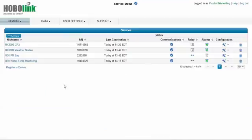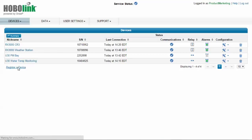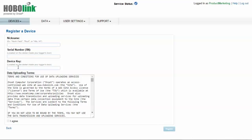We notice we have four devices already under this account and we want to register our new logger. The way we do that is we click on register a device. Here is where we will give the device a nickname. We are going to call this 3G.